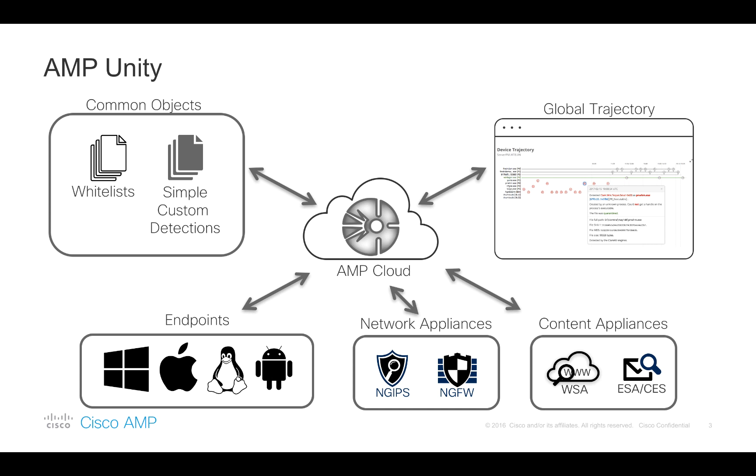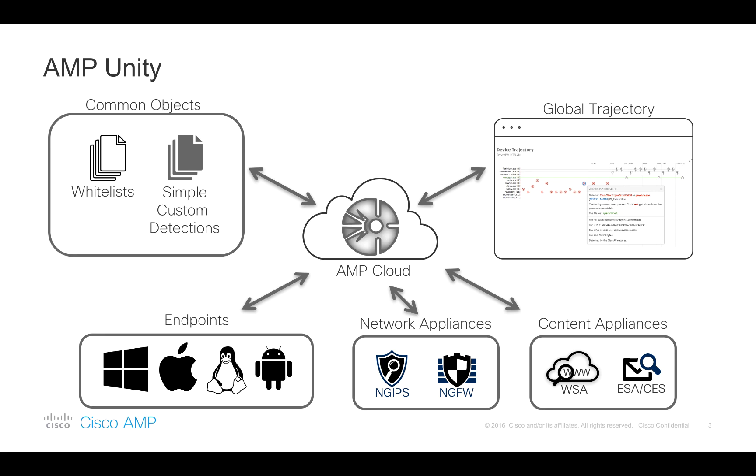Therefore, AMP Unity significantly reduces complexity and time to respond to an active incident. Most importantly, it speeds up your team by reducing the latency from switching between multiple management UIs to apply a whitelist or a blacklist consistently across your entire infrastructure. The true power of AMP Unity is that it enables a security architecture that allows you to see a threat once and block it everywhere.